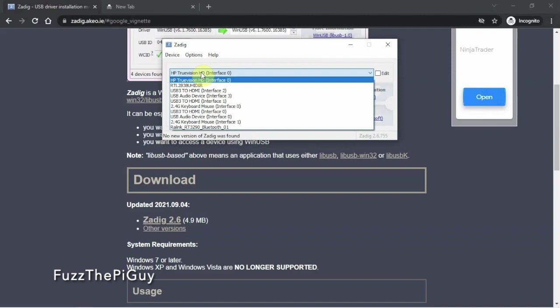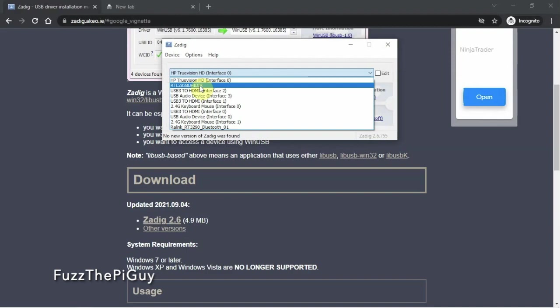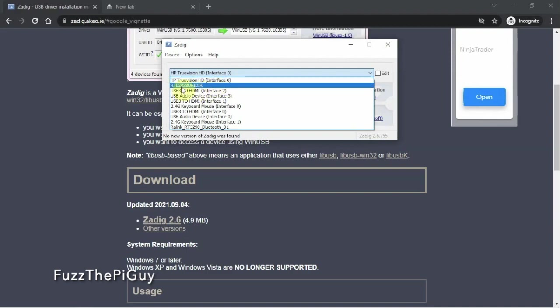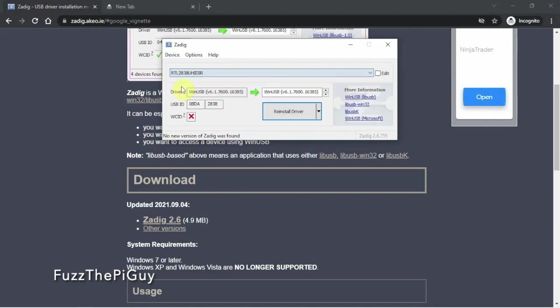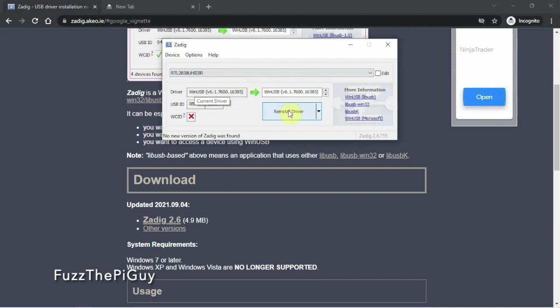So yours may not look like this. But you might want to look for like a bulk interface zero. But mine's right here. So if I click on this, we already have the driver. But if you show nothing here, you can just click Reinstall Driver.